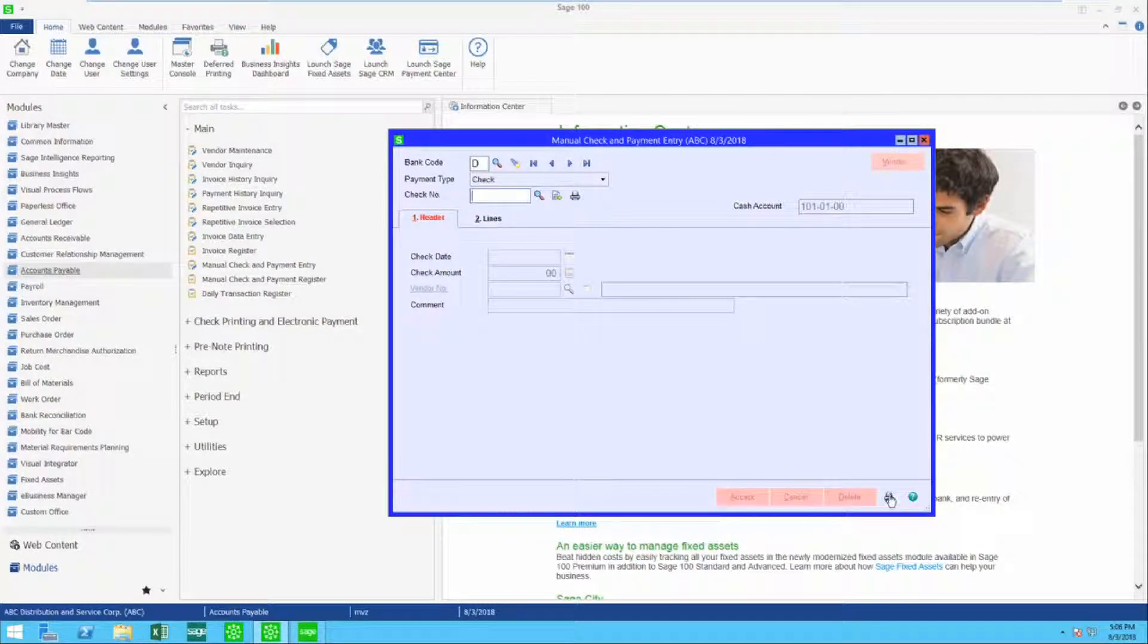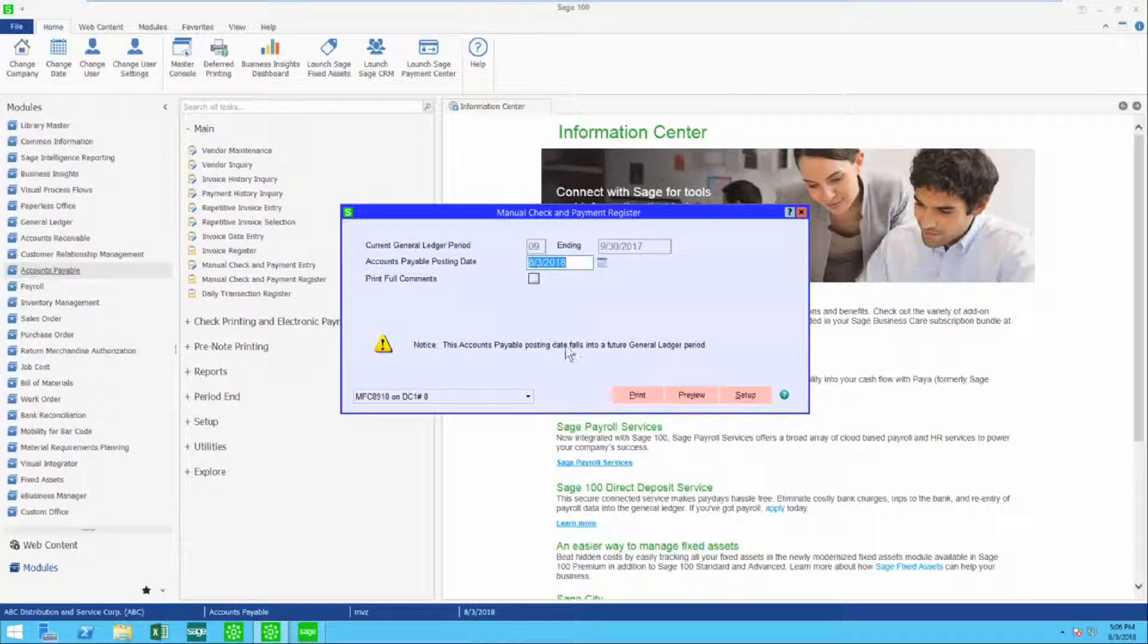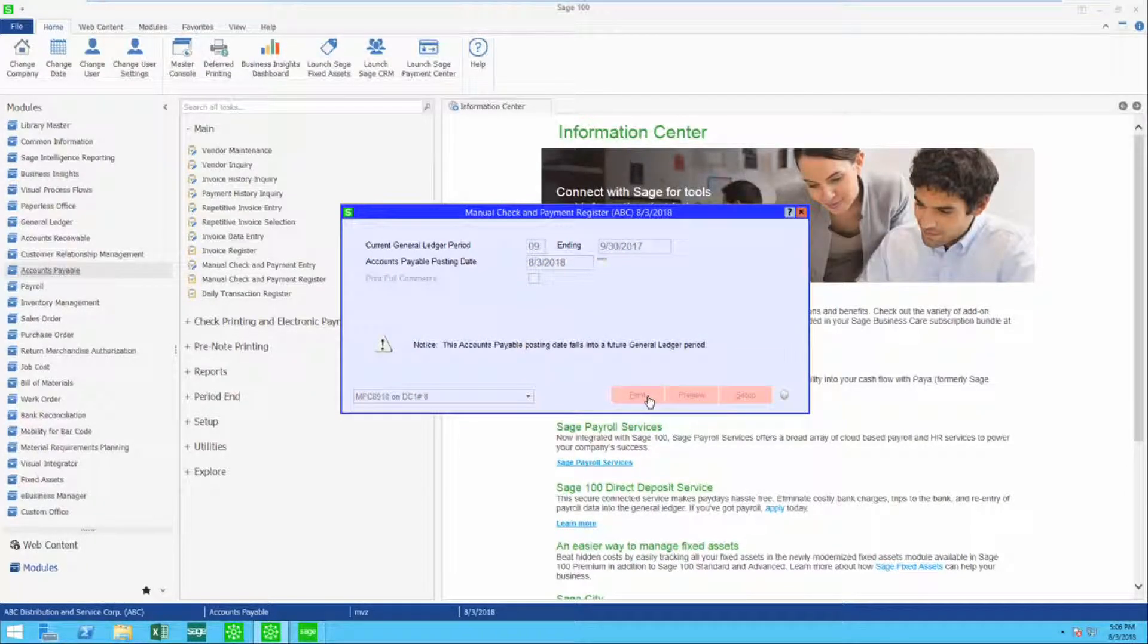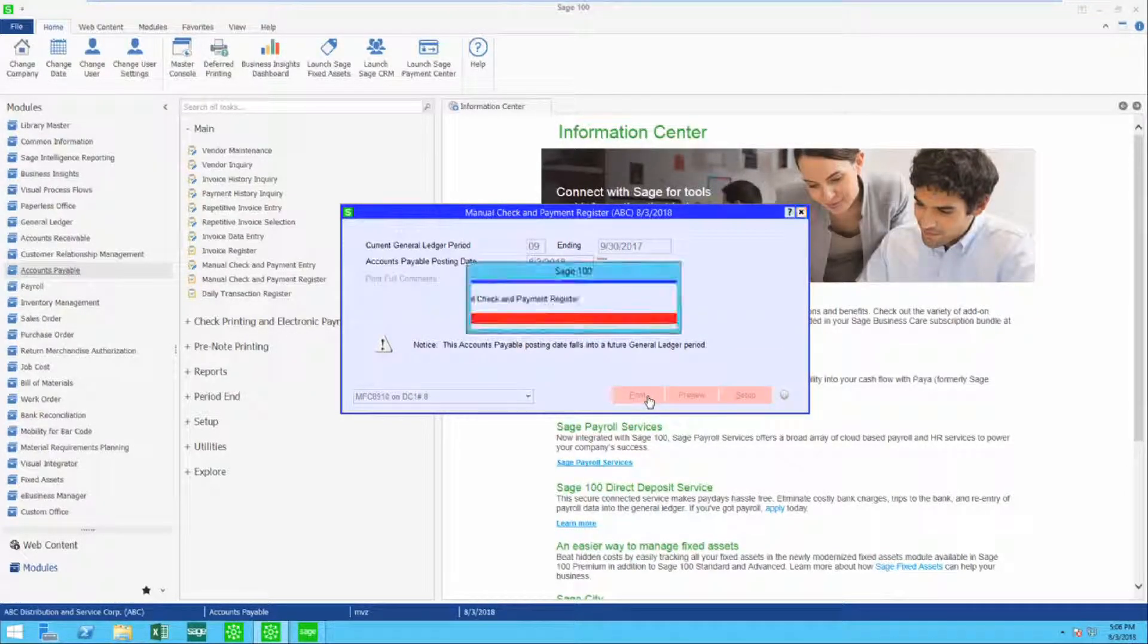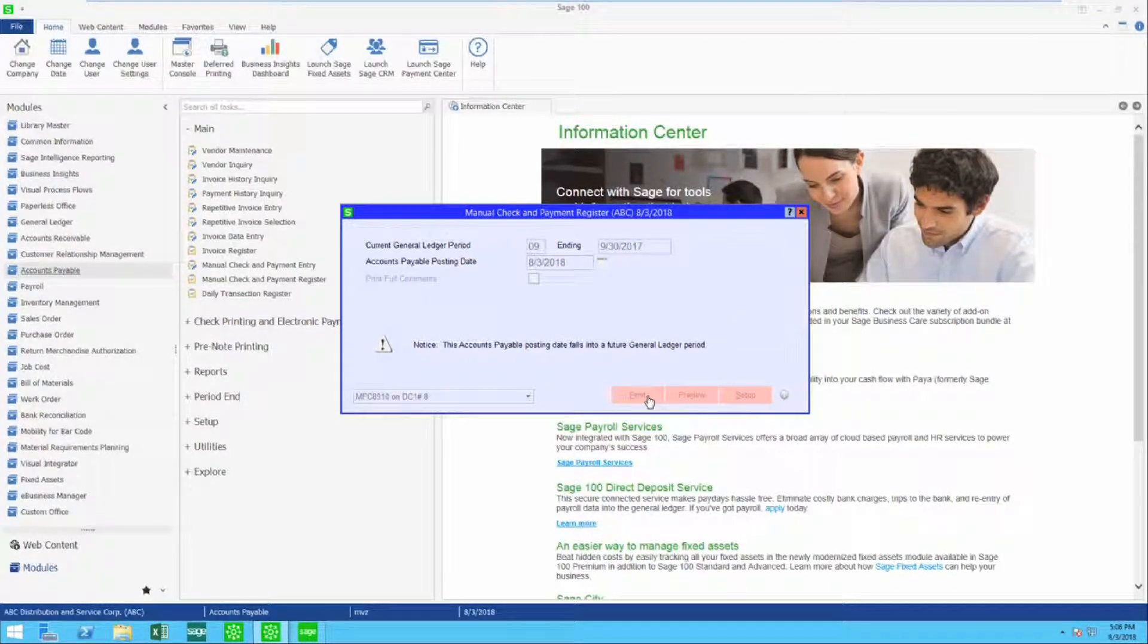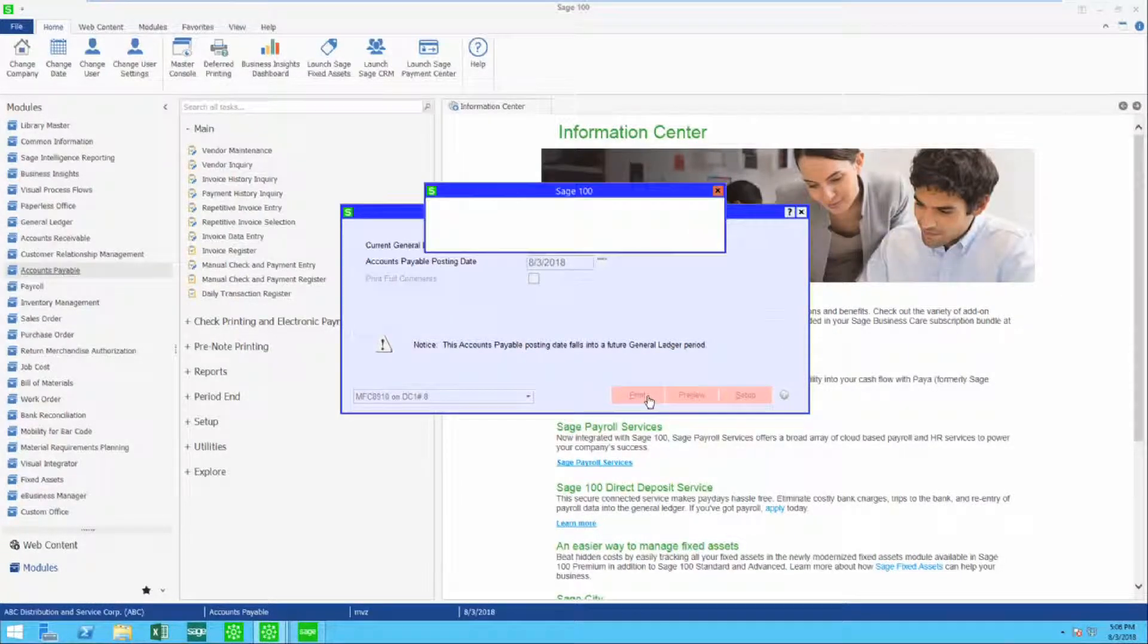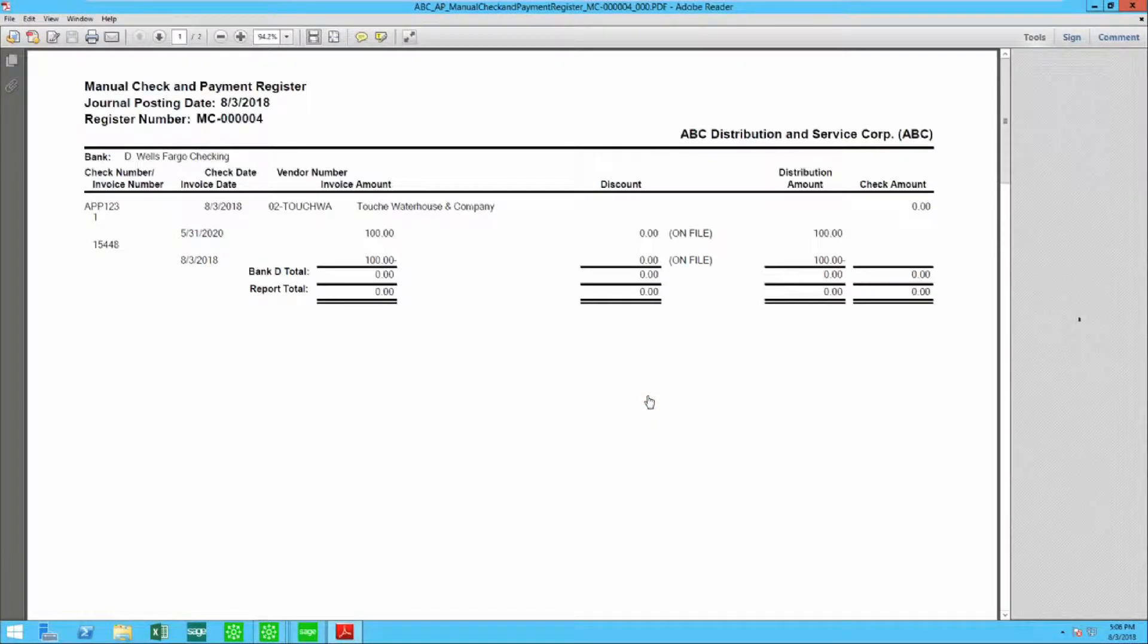Let's go ahead and update this. With paperless office, you're going to be able to see the register in a moment. Here it is.